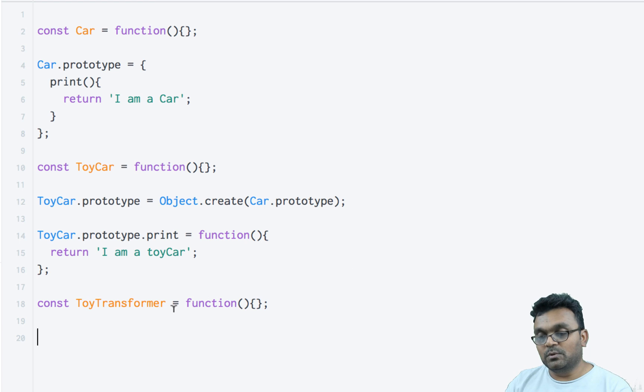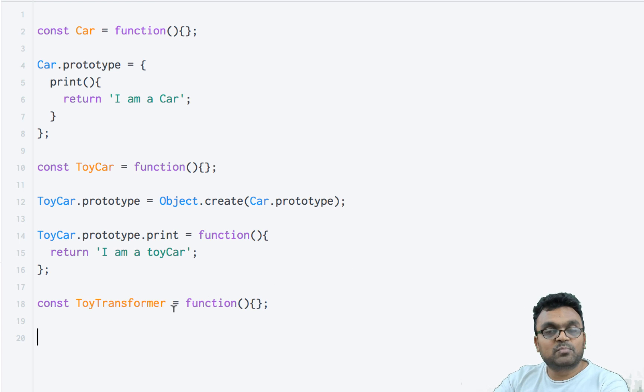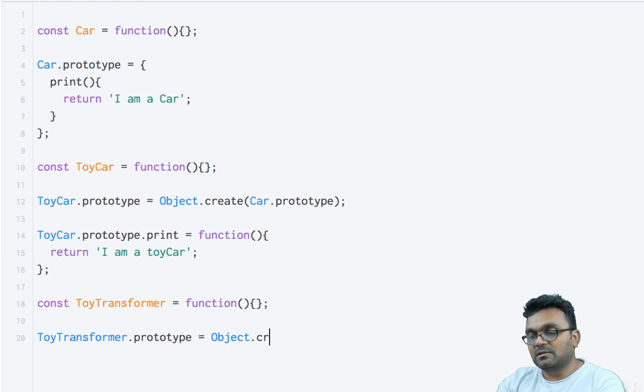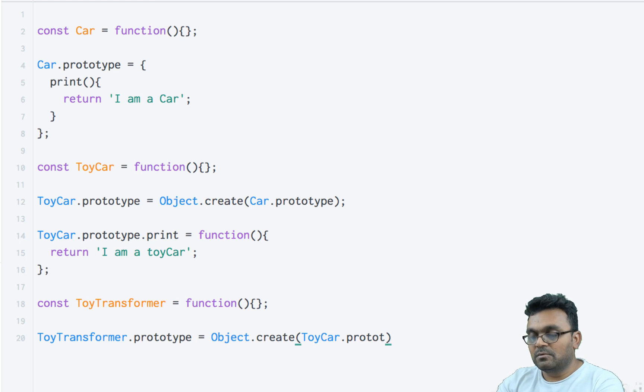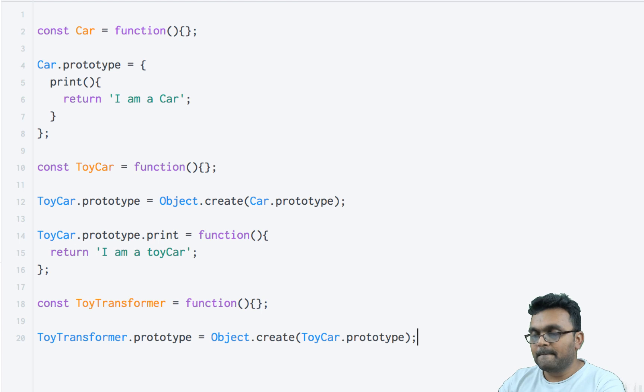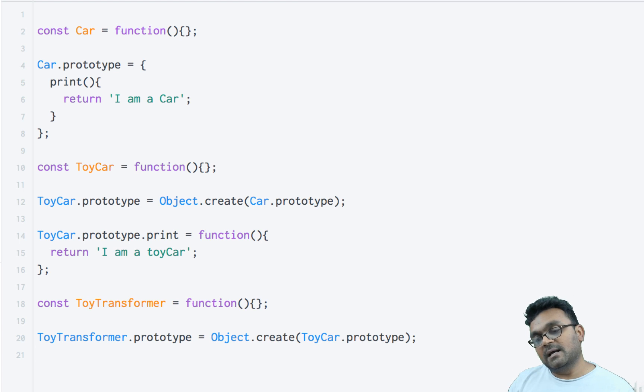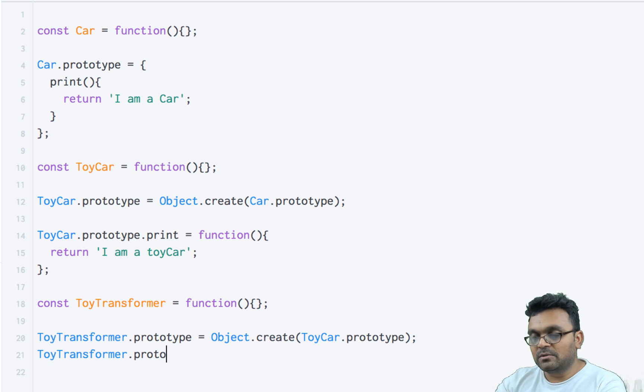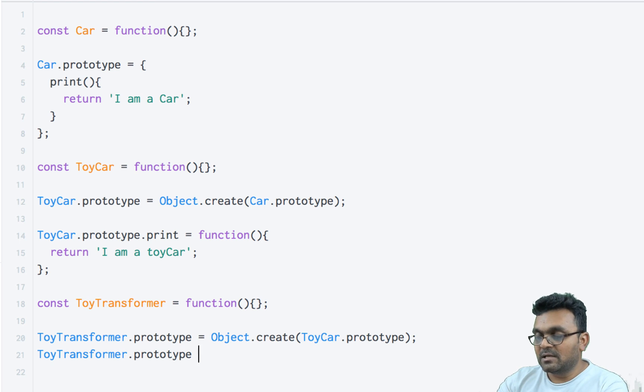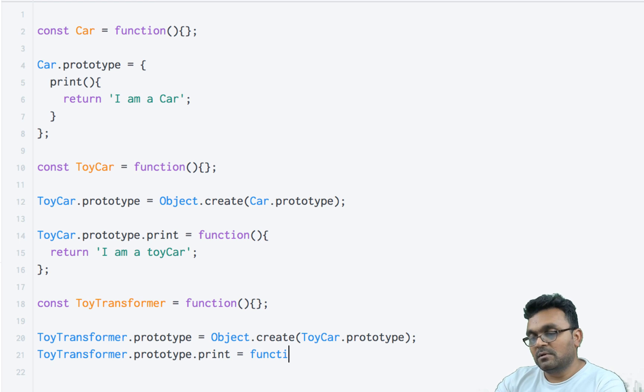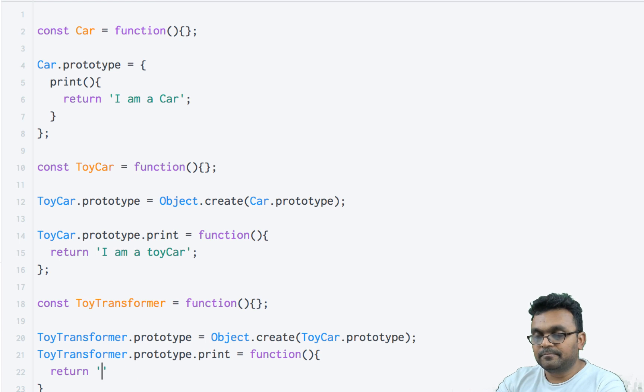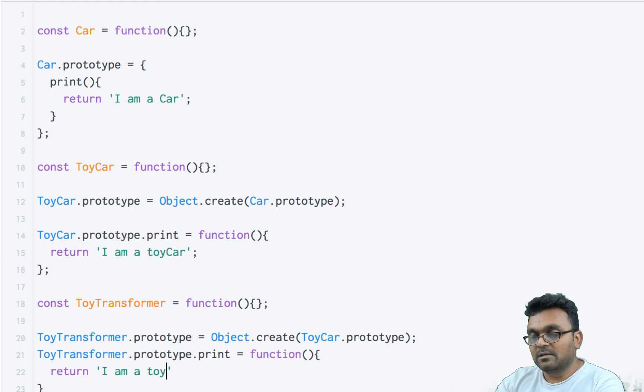It will set its prototype to ToyCar's prototype using Object.create. And again, it's going to have its own print method that returns 'I am a toy transformer'.